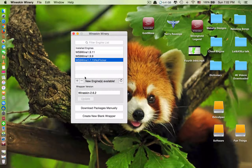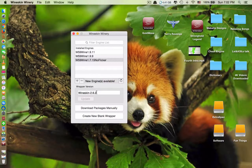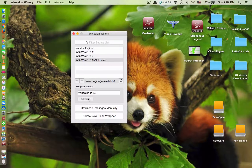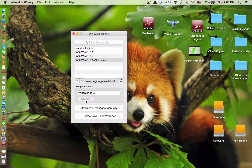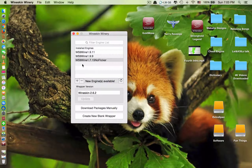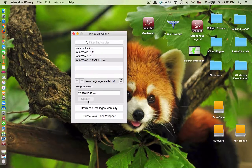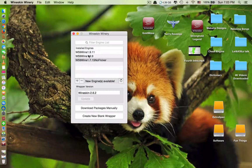This is also important: you also have to update the wrapper to the latest version. Mine is already updated, that's why you see the update button is grayed out and I cannot click it. But if you install this software for the first time, you will have the option to click update. Please click update to get the latest version.